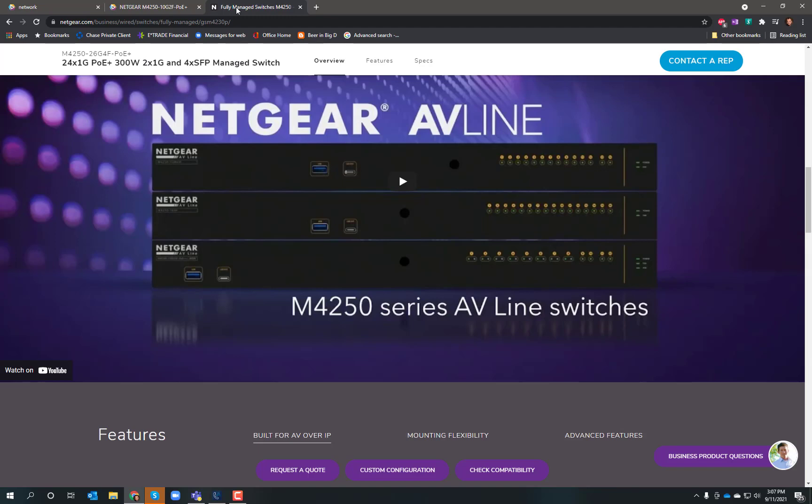Thanks for having me on. I'm really excited about this line of AV switches from Netgear. What makes it nice is the amount of power it brings to the average user in a very simple way.